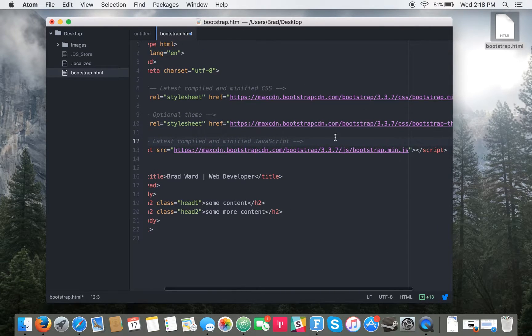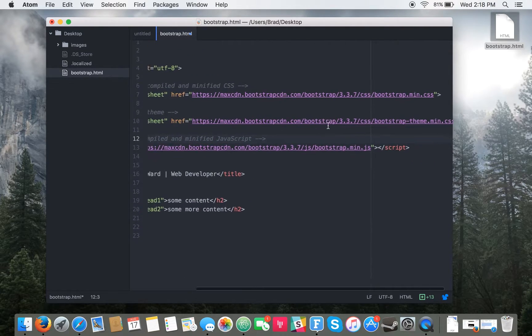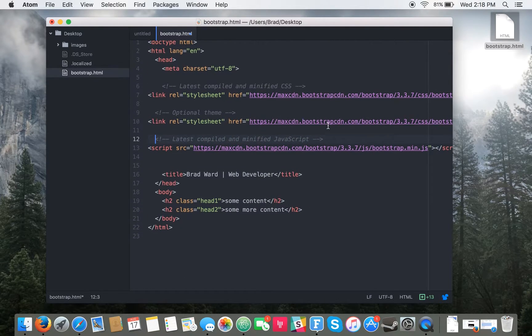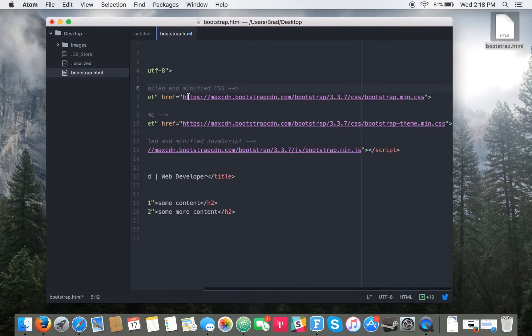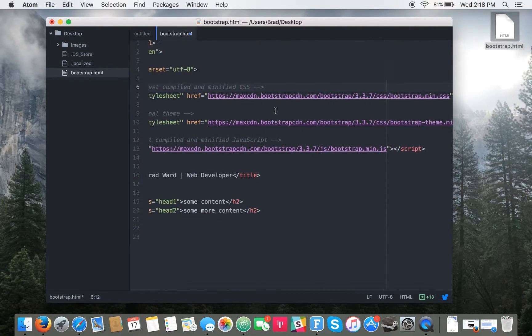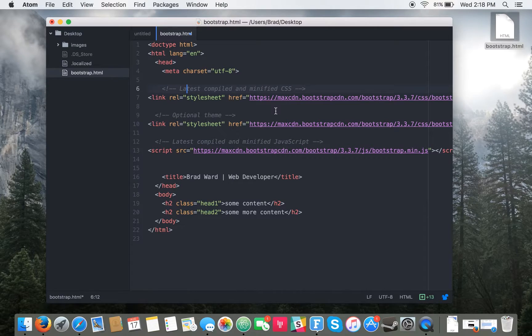This one is the JavaScript file, this is an optional theme, and you have the main Bootstrap CSS file here.